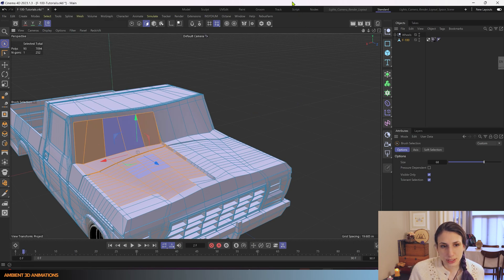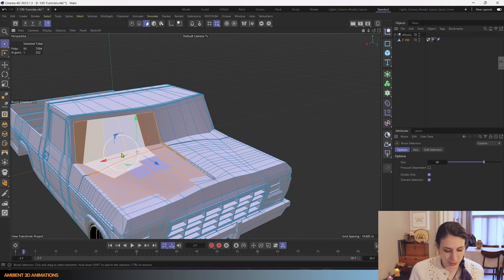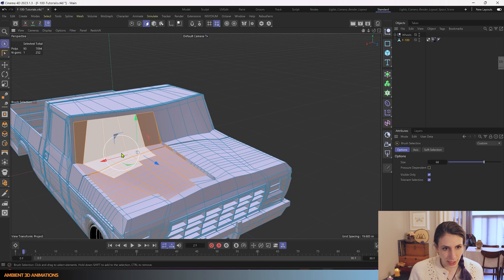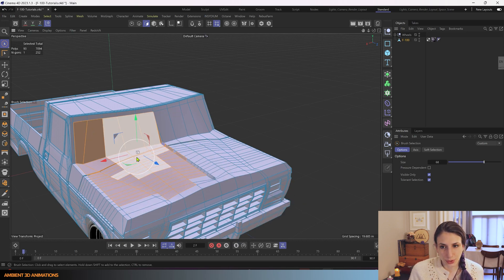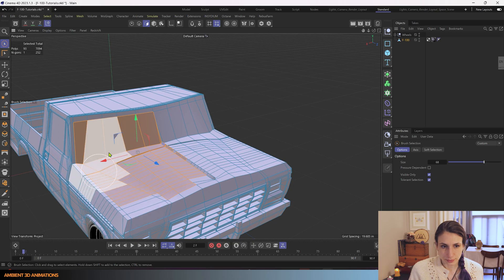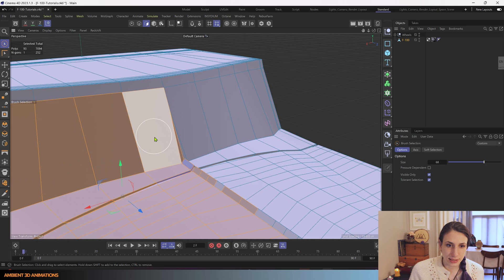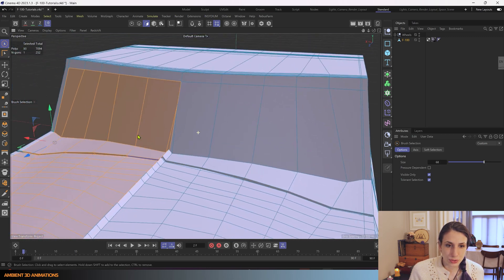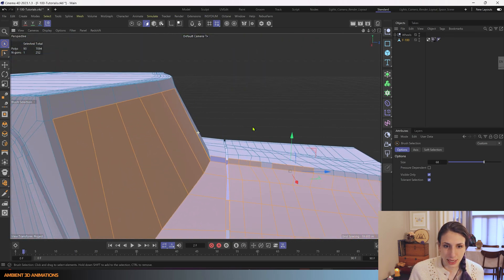So just to practice using the hotkey, instead of clicking on one of those, I'm going to use the hotkey UA for Align Normals, and it made everything orange. So it uses the polygons around it to calculate what color it should be. And it's usually pretty accurate.